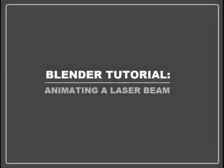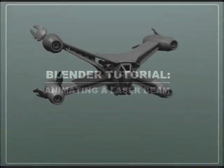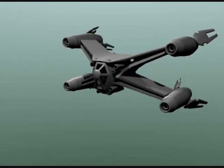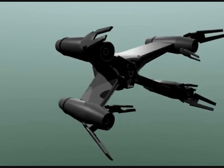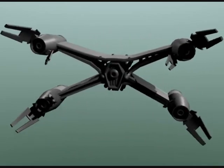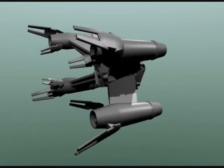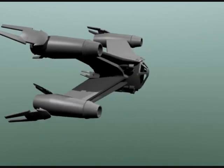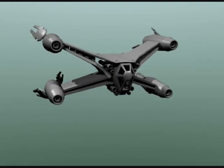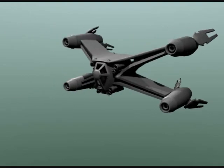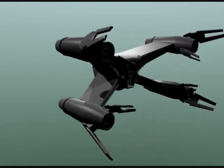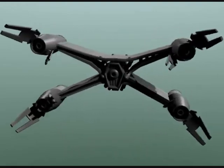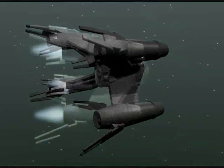Welcome to my tutorial on creating a laser beam in Blender. It's a real common effect in sci-fi and video games, so let's get started.